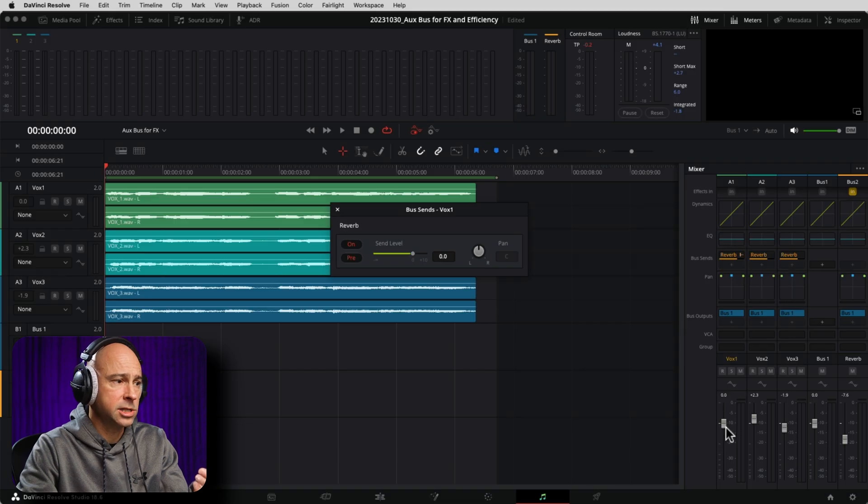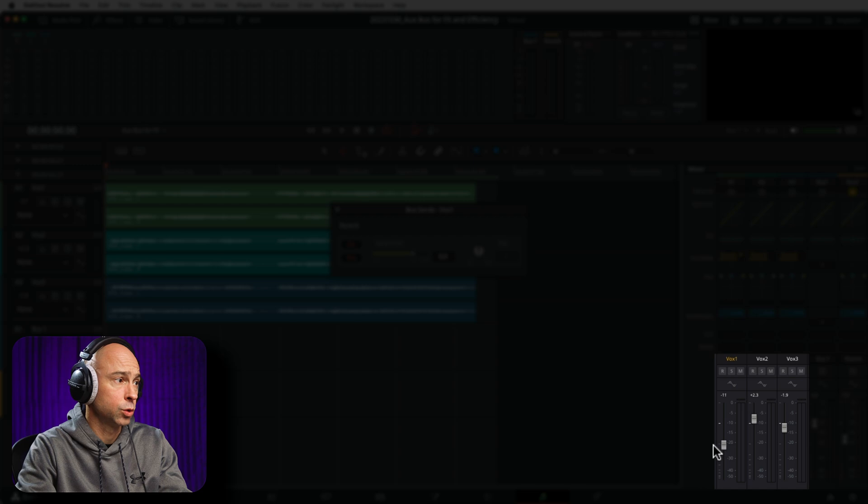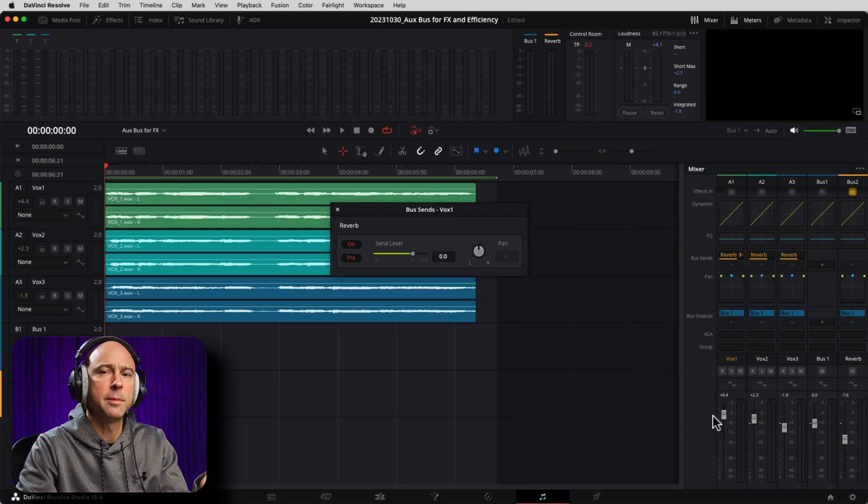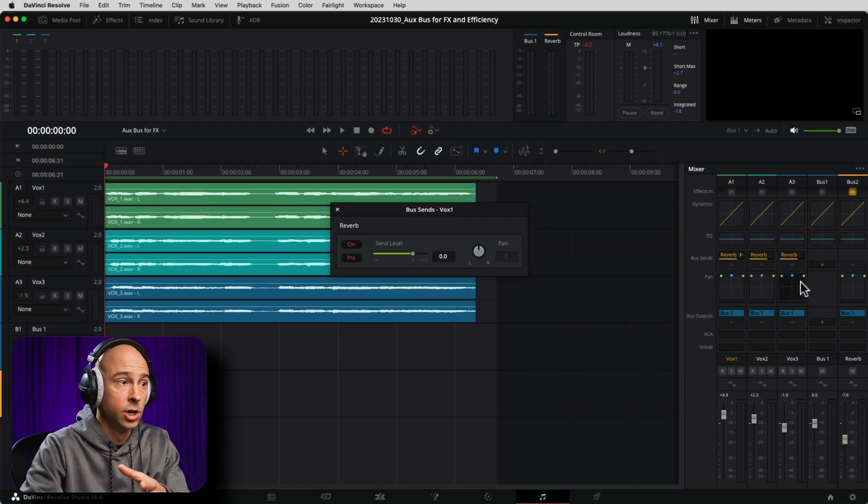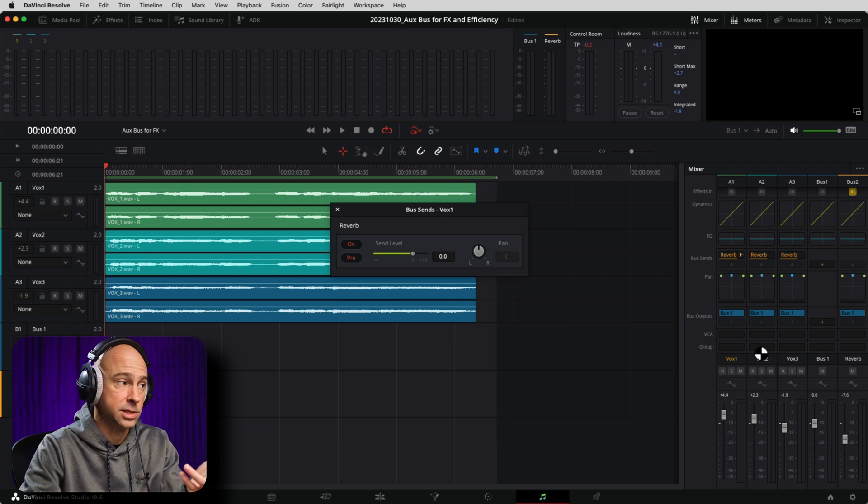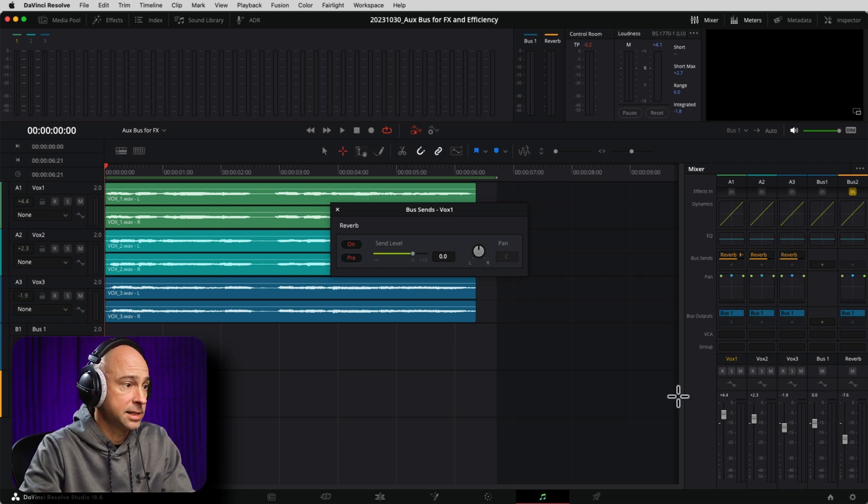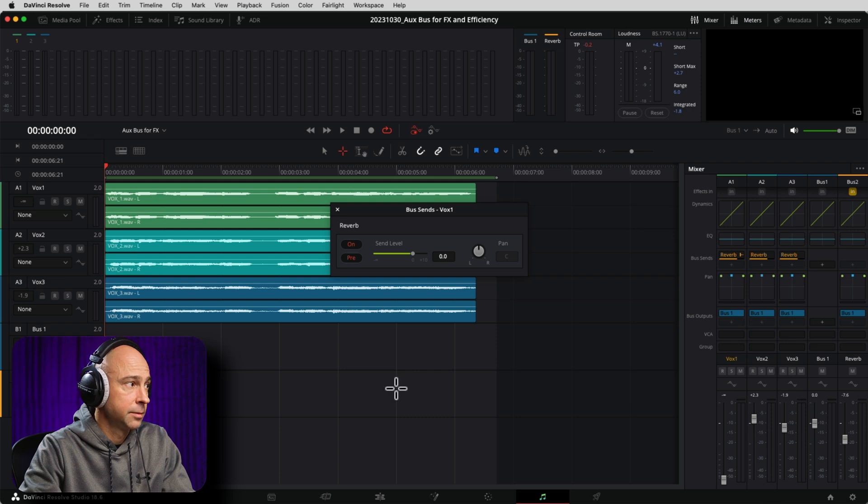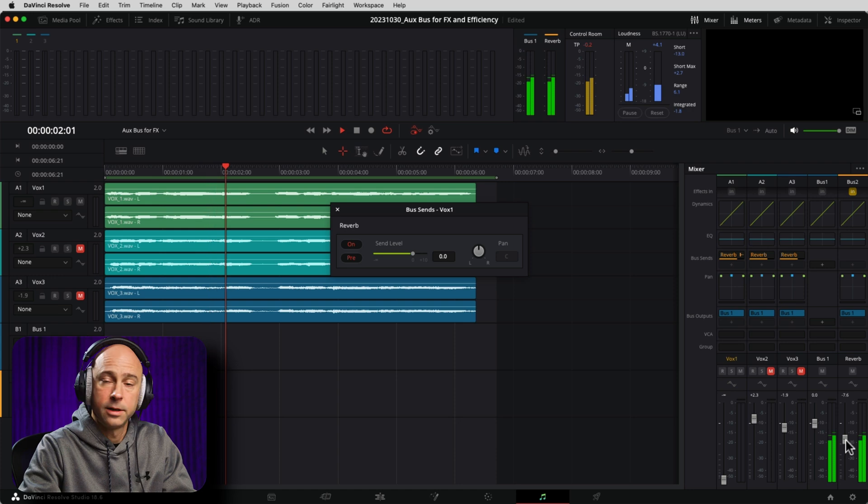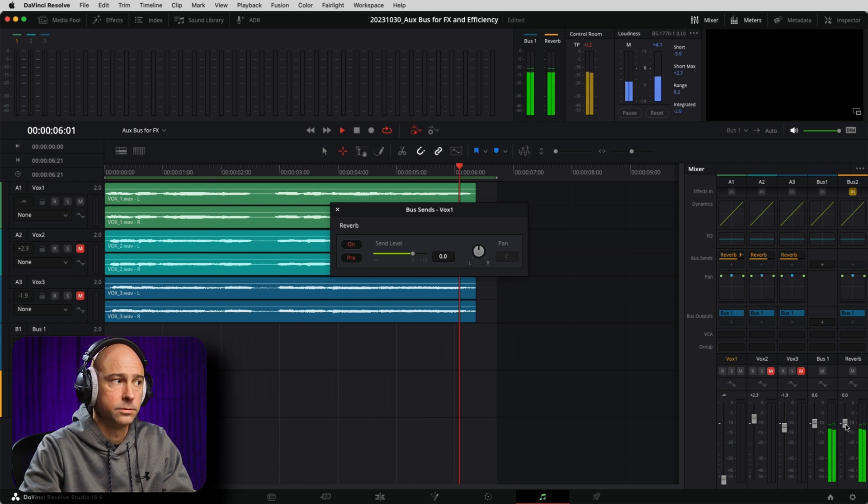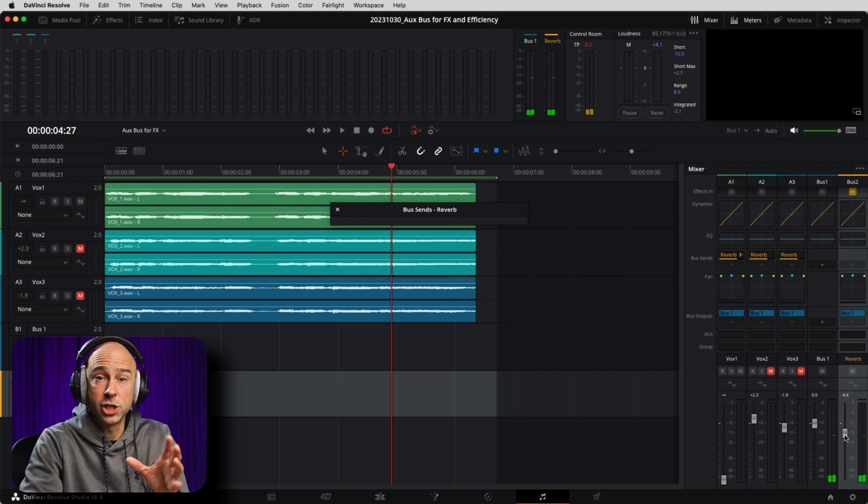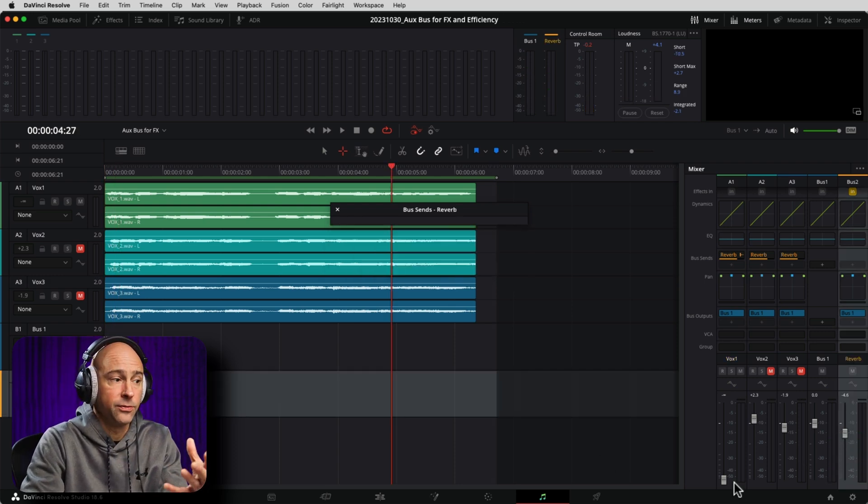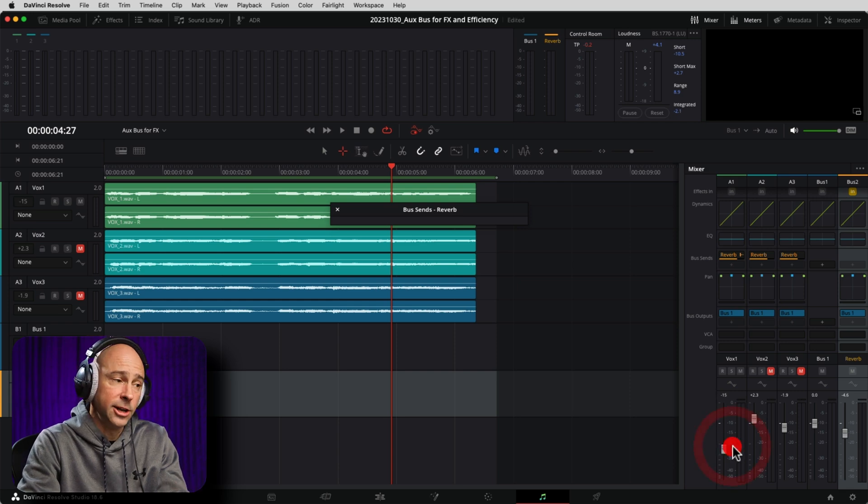for example, the same amount of signal is going to get sent over to my reverb bus. So if I just play through this here and let's say I drop this all the way down, I'm going to just mute my other two tracks here.